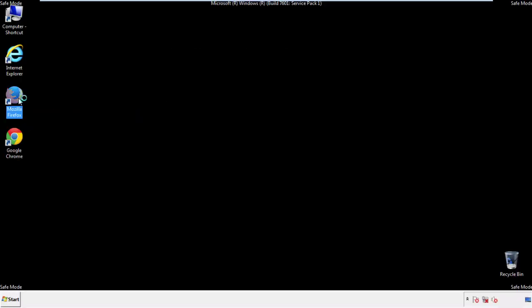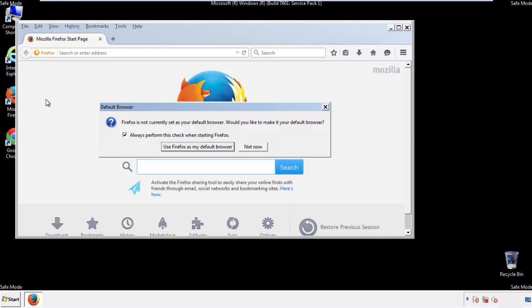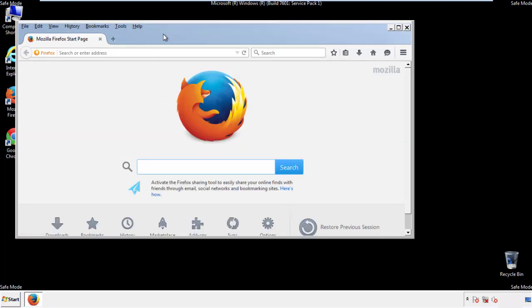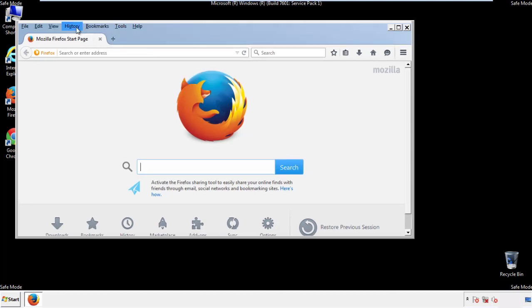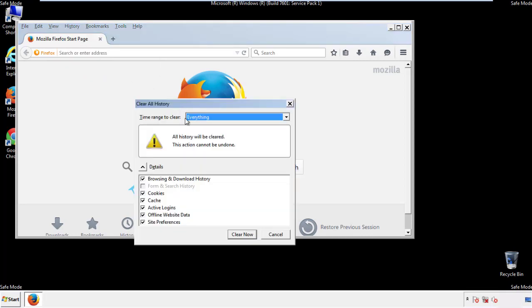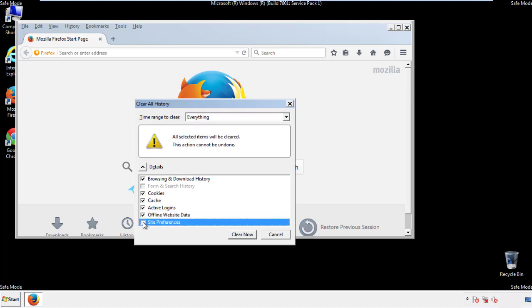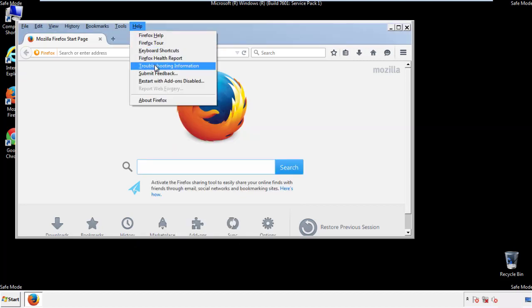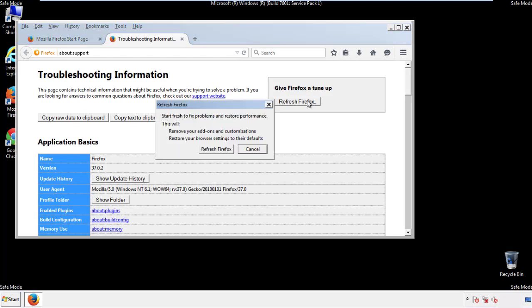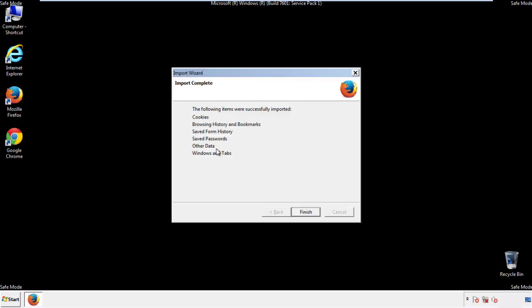For Firefox, open the browser. Make sure you've selected the menu bar by right-clicking on the very top. On the history drop-down, click on 'Clear recent history.' Choose everything and make sure you've checked all the boxes available. Now we'll reset the browser — choose troubleshooting information and refresh browser. Finish, and we're done.